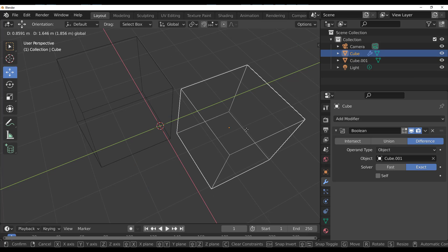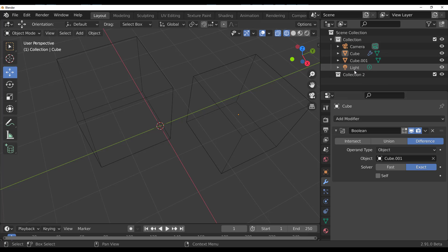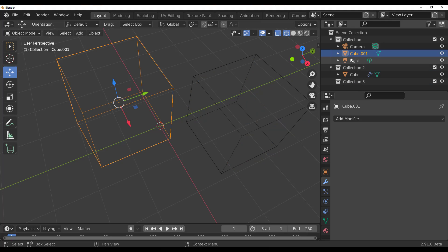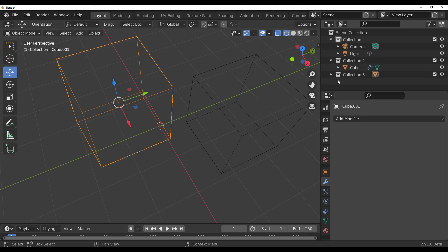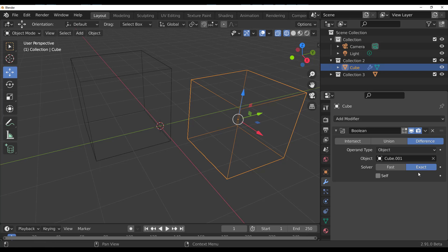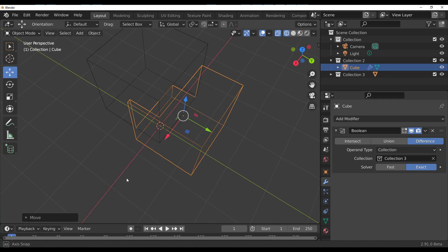They didn't stop there — you can now use collections with booleans. Select an object, drop it in a collection, create another collection, and drop another object inside it. Then on the object with the Boolean modifier, you can switch from Object to Collections and boolean an entire collection at once.